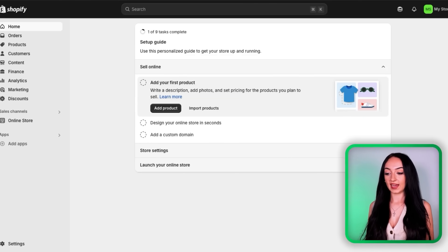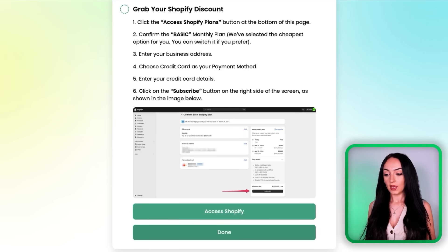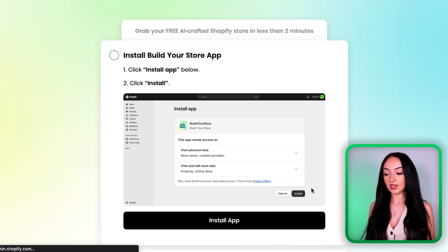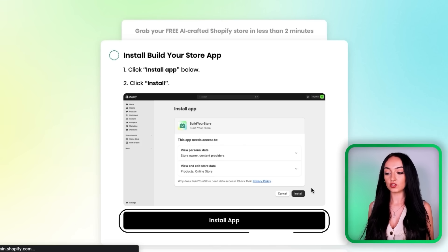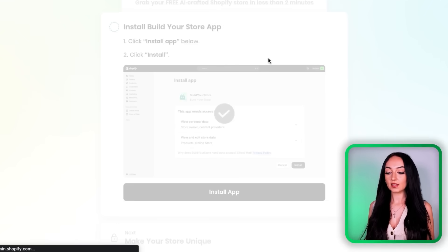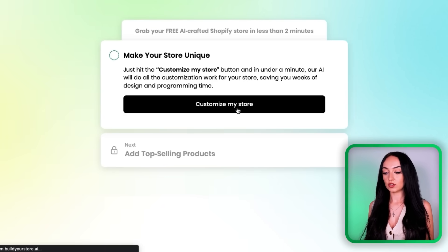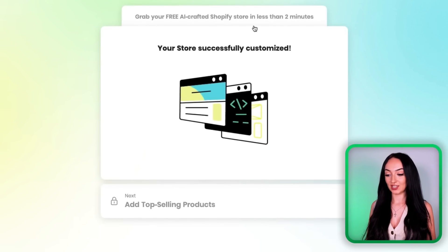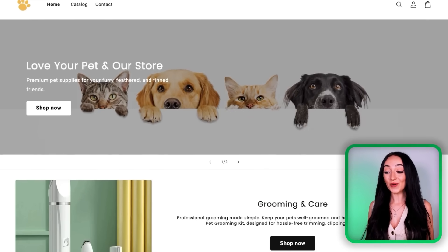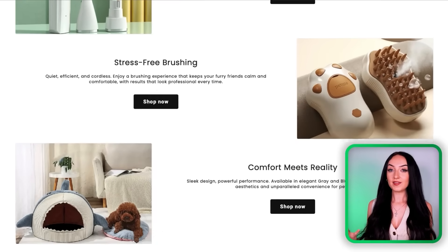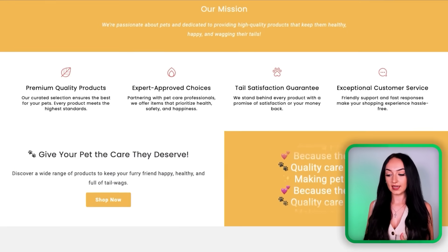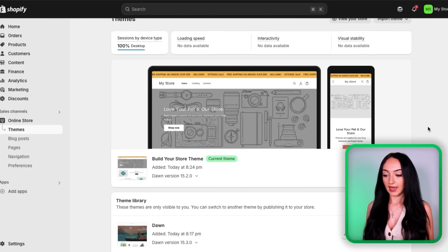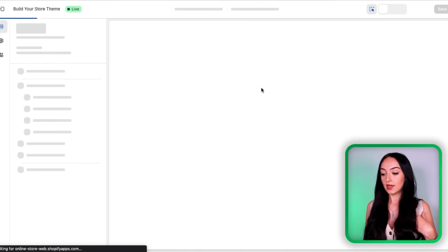So let's go back over to the AI store builder flow and just click 'Access Shopify' again. This time it's going to redirect you back to Shopify, and you're going to see a button here to install the 'Build Your Store' app. So just click install, and then click 'Create My Custom Store' in the build your store flow. Now just give the AI a minute or two to work its magic here. Now you can see we have our online store fully built and ready to go. Obviously there are going to be some things that you want to customize to your liking. So to make your final customizations, you're going to go back into Shopify and click on 'Customize.'